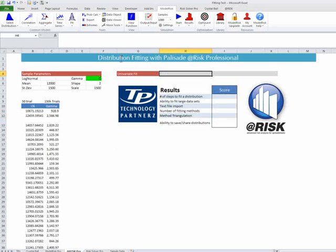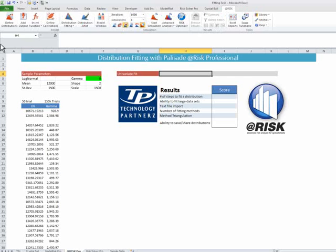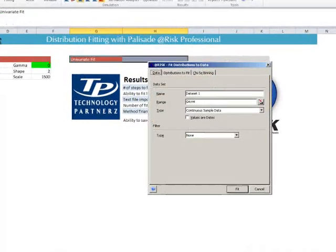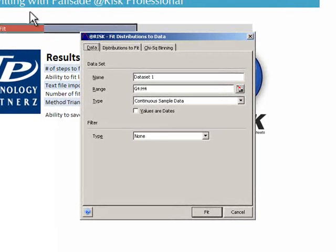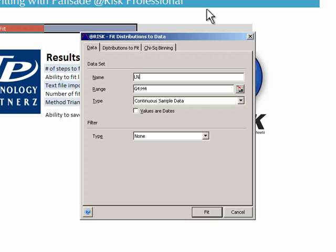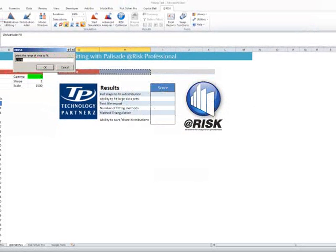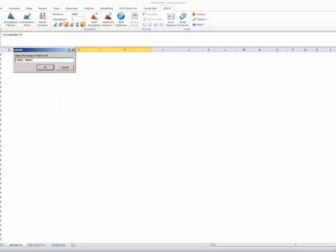To get started, we're going to go into the At-Risk menu, and we're going to go into the Distribution Fitting. We can name a data set, so we're going to call this guy LN because he gives us a choice, and we're going to give it a range. So, small guy over here, and there we go.